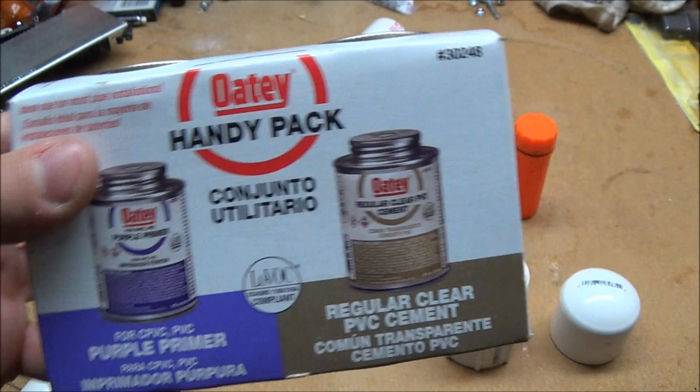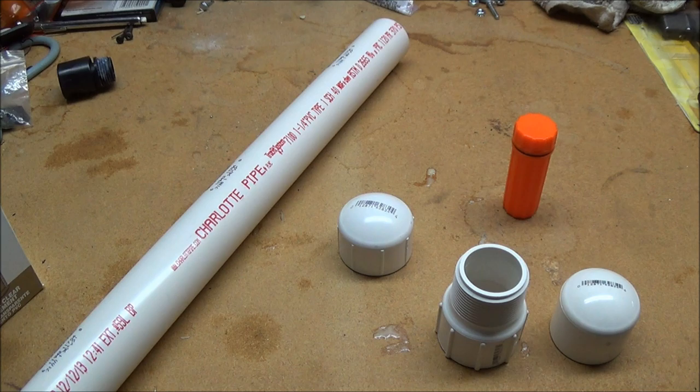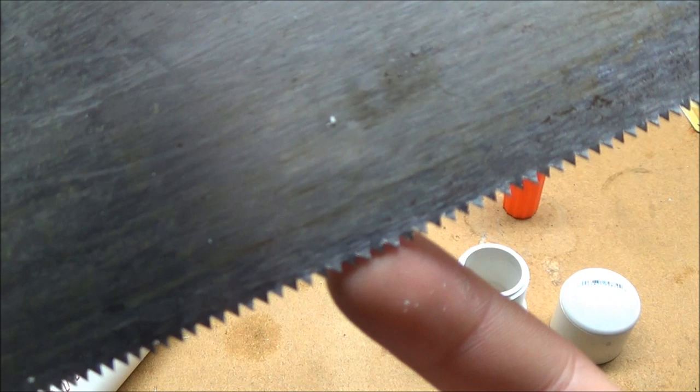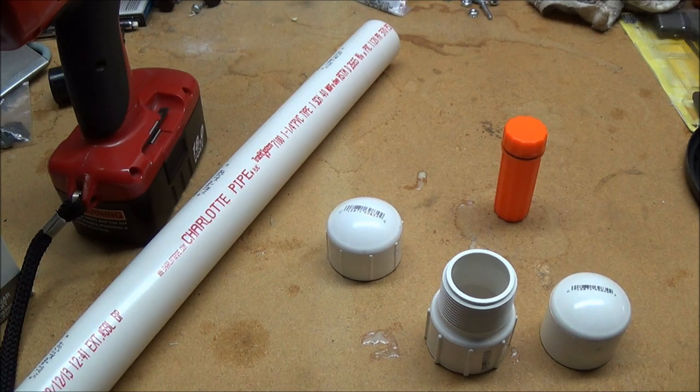You're also going to need some PVC cement. This one is pretty popular. I'm pretty sure they should sell it pretty much anywhere. If you need to cut your pipe, you're going to need a saw with a fine-toothed saw that'll cut PVC pipe. And also, you're going to need a drill with some drill bits to go along with it. Let's get into this.